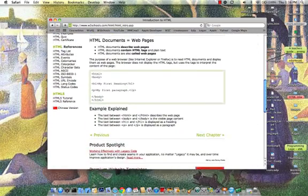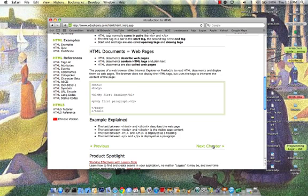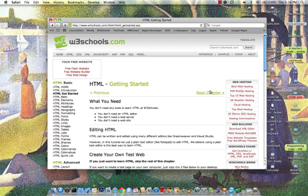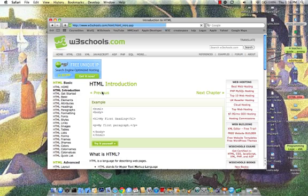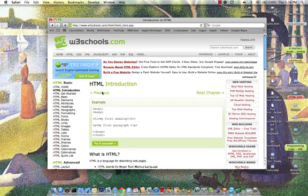And it takes us to the introduction page. We can scan through and move from chapter to chapter, back and forth. Now, this is there for your reference. However, we will cover this material in our podcasts and in our live sessions, and we'll cover it in more depth than it's covered here. But this is a nice place for review.